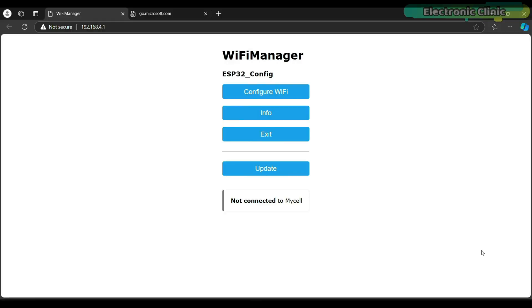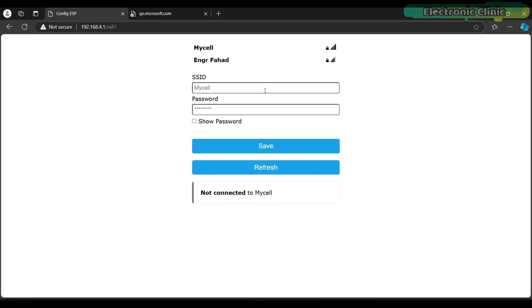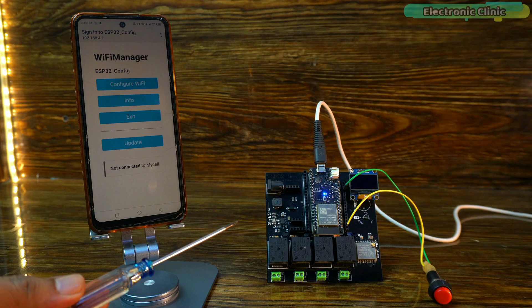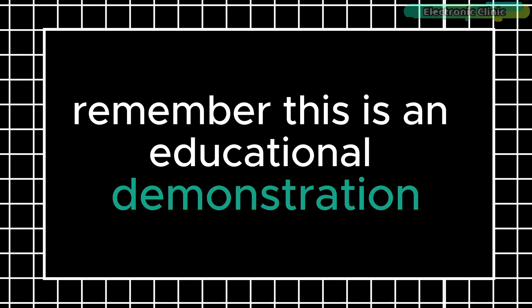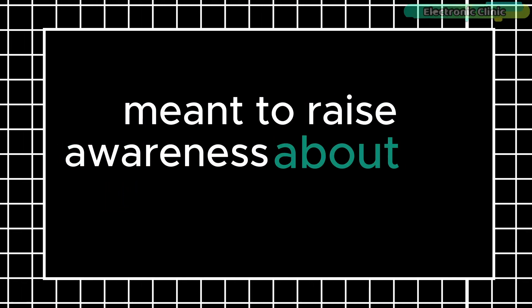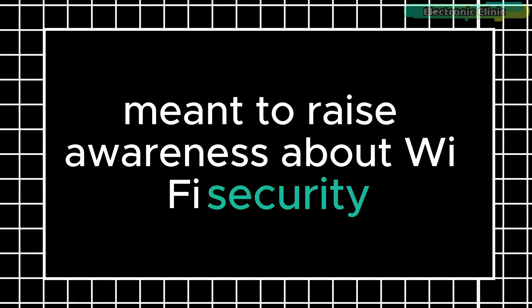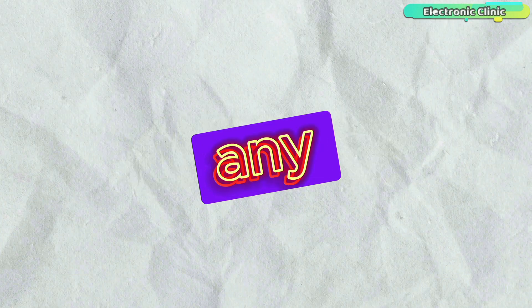I realized that someone could potentially retrieve the Wi-Fi password of a nearby Wi-Fi router or mobile hotspot. So I decided to test this in a controlled environment to demonstrate how such a security vulnerability works and to show you how to protect yourself from it. Remember, this is an educational demonstration meant to raise awareness about Wi-Fi security. So without any further delay, let's get started.